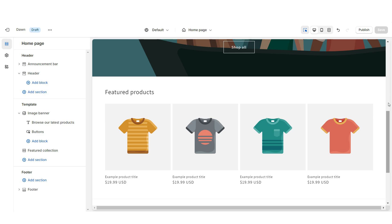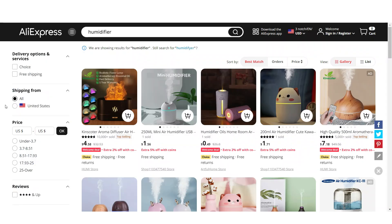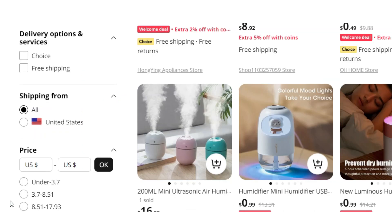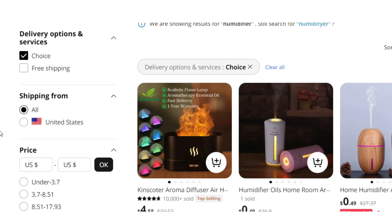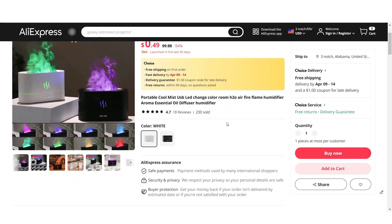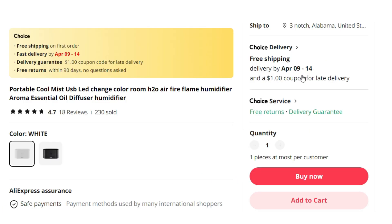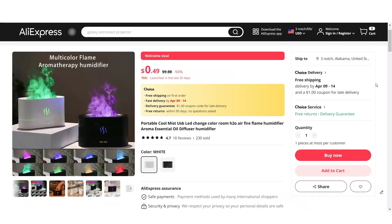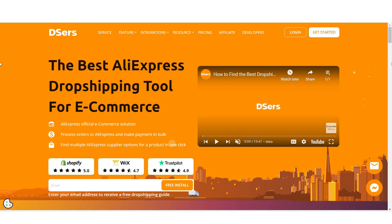On AliExpress, search for the product you're dropshipping. On the left of the screen you can filter results, and if you're in the US you can select suppliers shipping from the US so your shipping times can be faster. Once you've found a product, you can check the reviews and view the shipping times — at the moment this product has a 9 to 14 day shipping time.